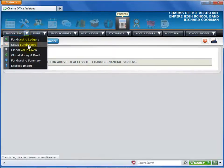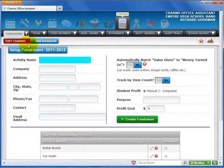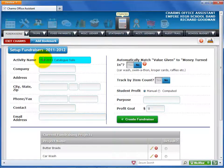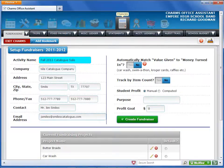Select Set Up Fundraisers from the drop-down list. When you are ready to set up your fundraiser, the first step is to enter a name. It should be a name that is meaningful to your organization, such as Catalog Sale or Car Wash. It should also be a unique name that doesn't exist in your account already. If you try to give two fundraising activities the same name, you'll see an error message. If your project involves an outside vendor, you can enter all of the vendor information here if you wish.